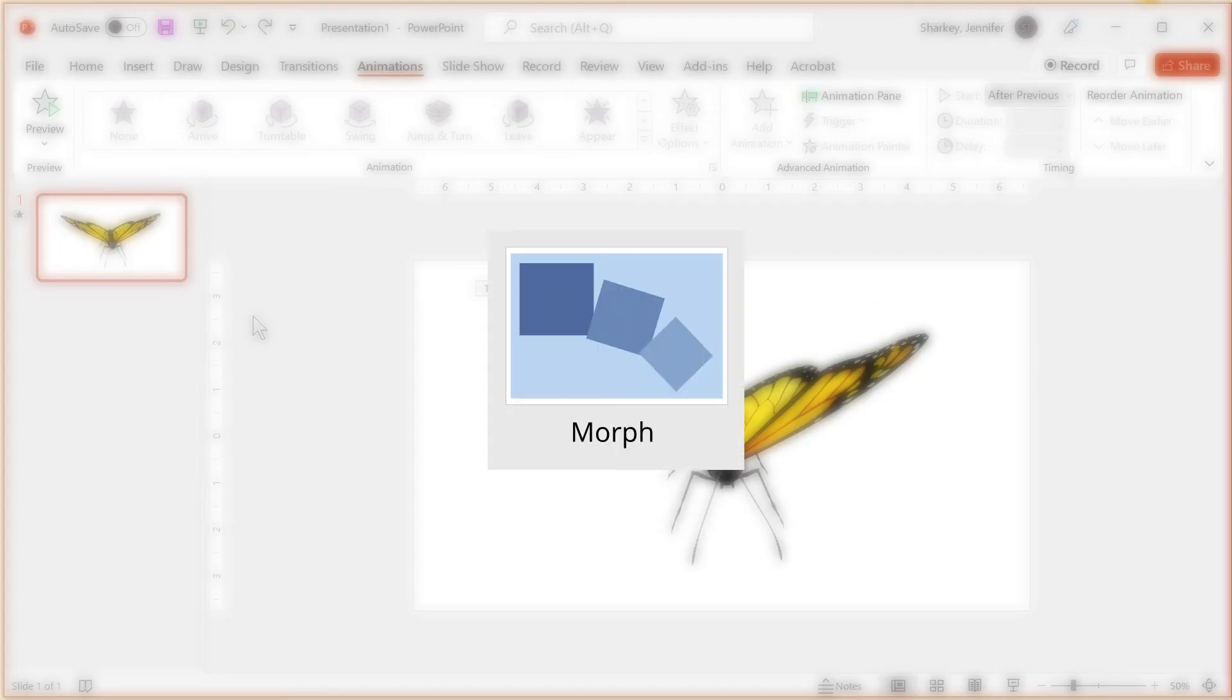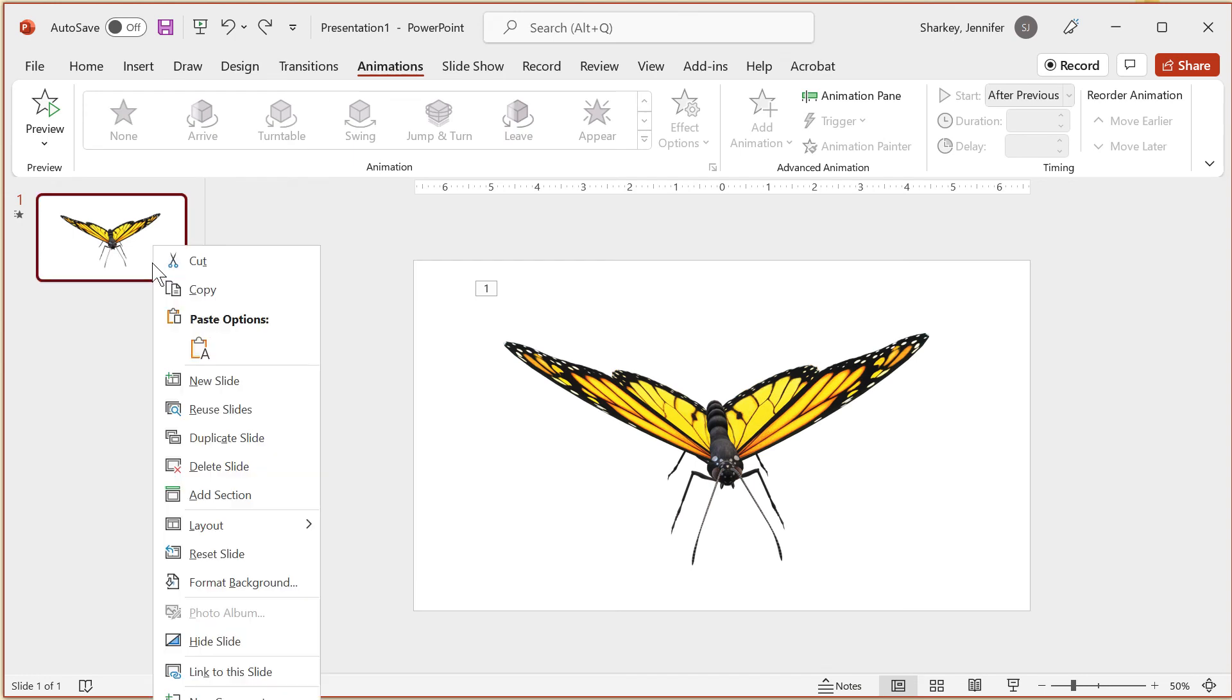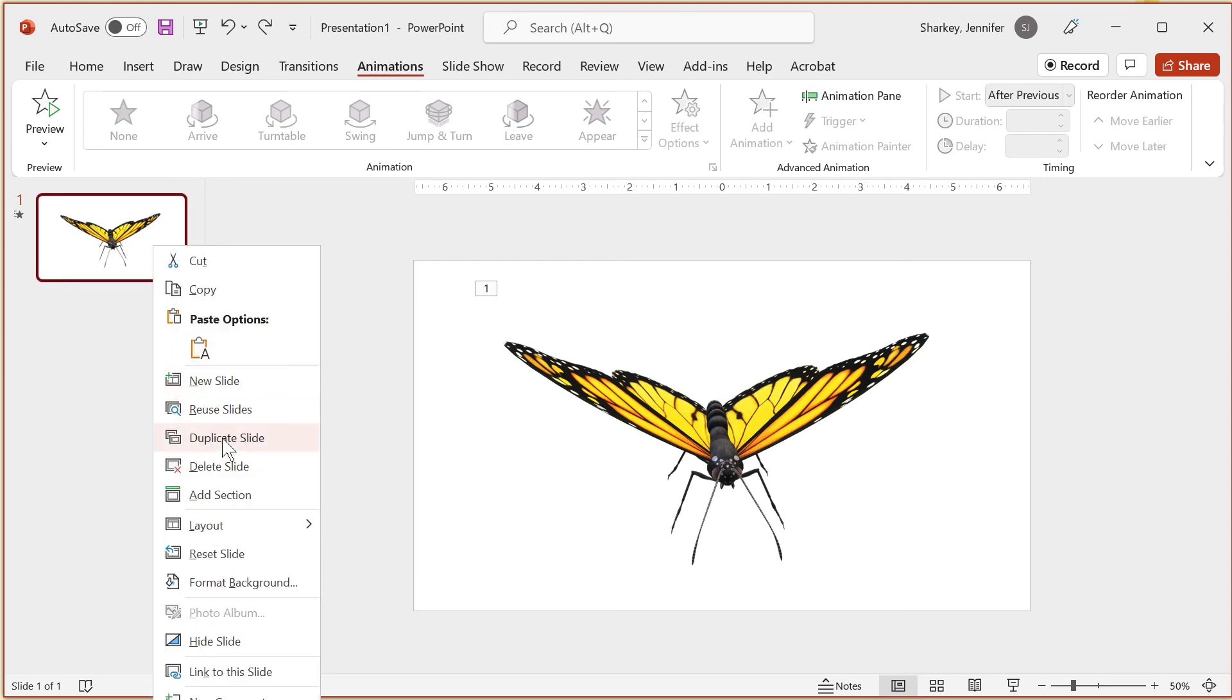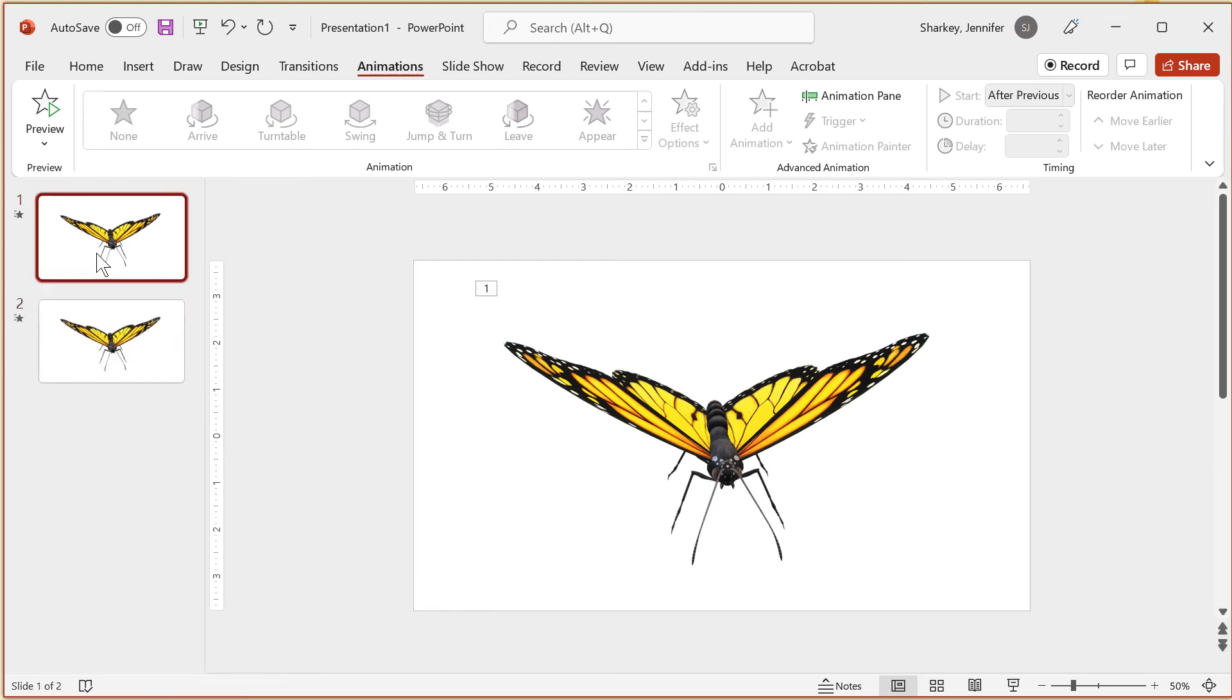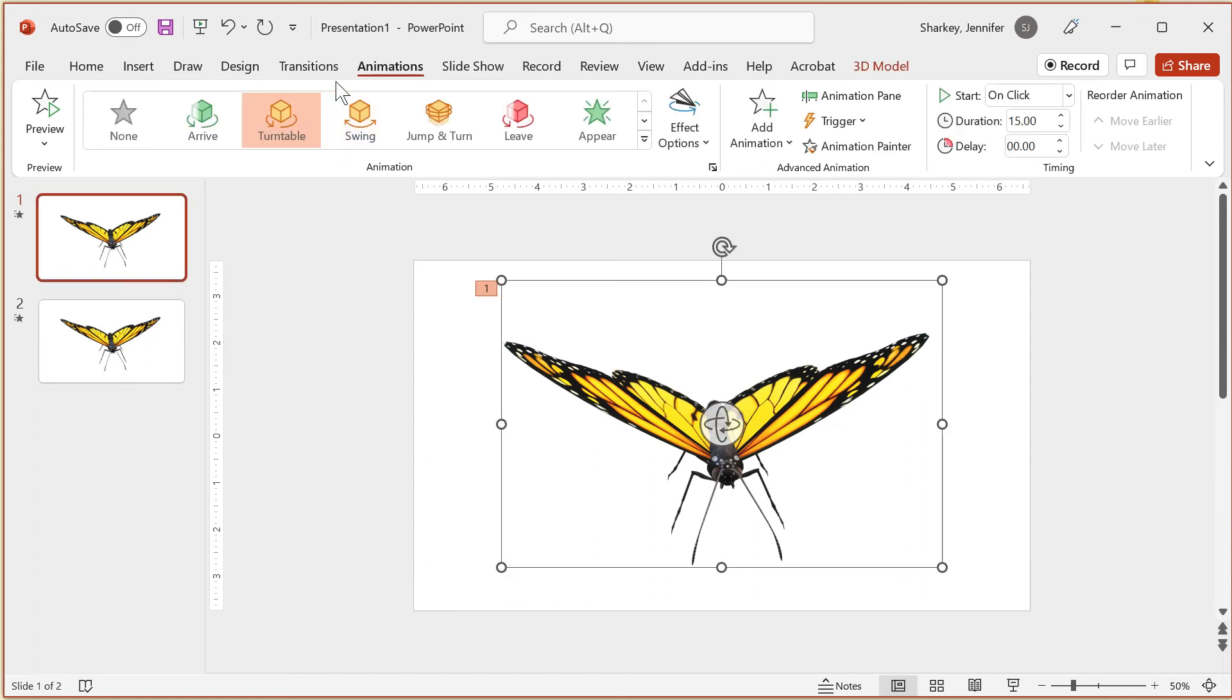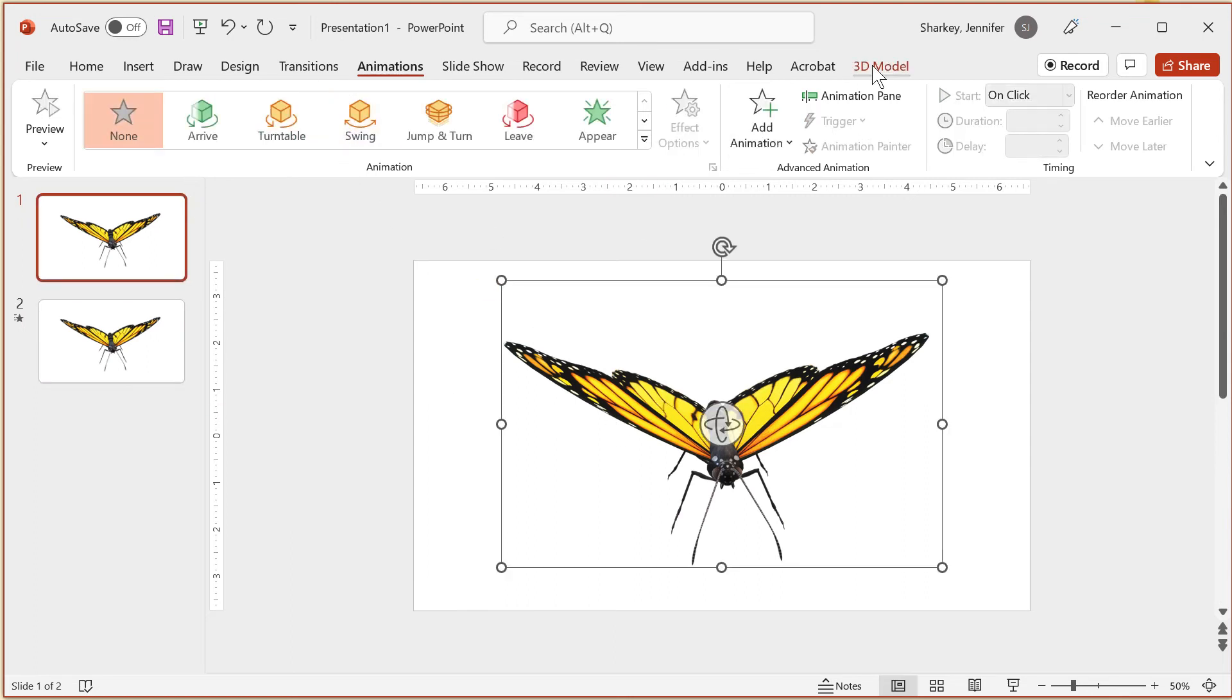Using the morph transition with the 3D objects can add an extra visual element. Using the butterfly again, I will duplicate the slide. For the first slide, I will delete the turntable animation and change it to top view.